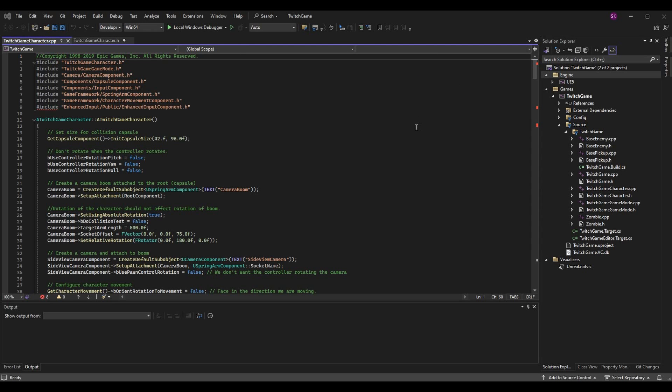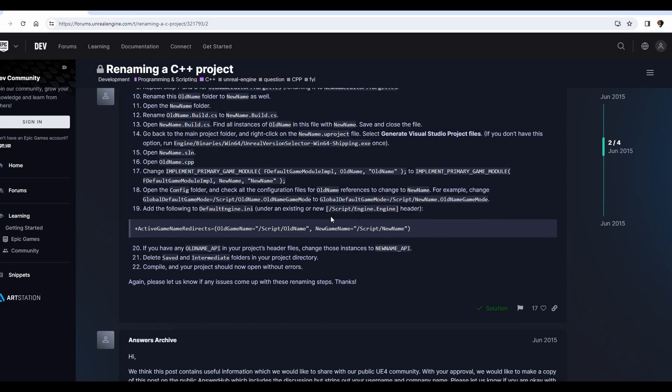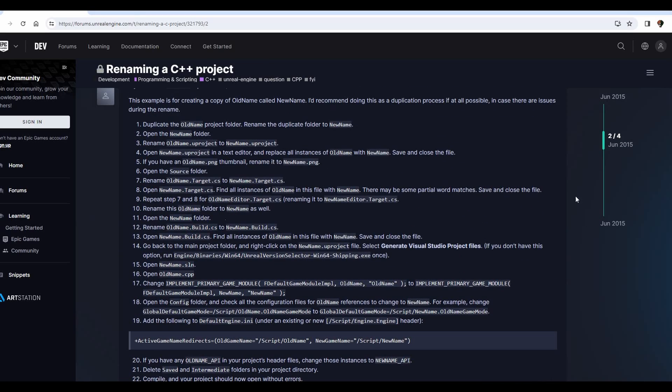What's up guys, Sean the bro here. In today's episode we are going to be going over renaming your project that has C++ in it. Renaming projects in Unreal Engine isn't so bad, but when you have C++ classes and code it can make things a lot more challenging. I am not the one that came up with this method — this is a public method from the Unreal Engine forums that I really like and always use when I rename projects.